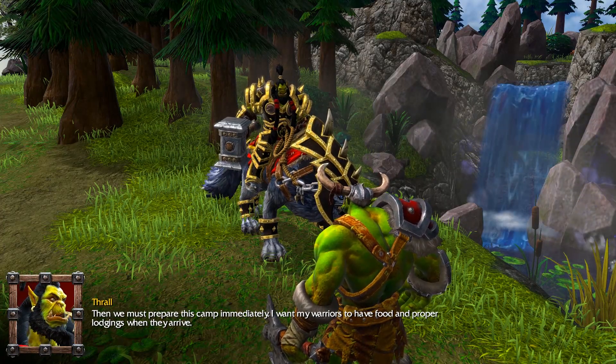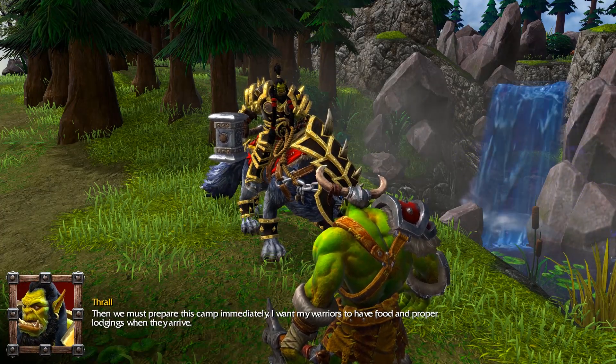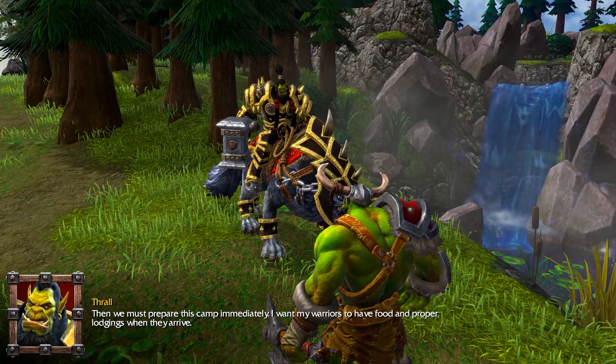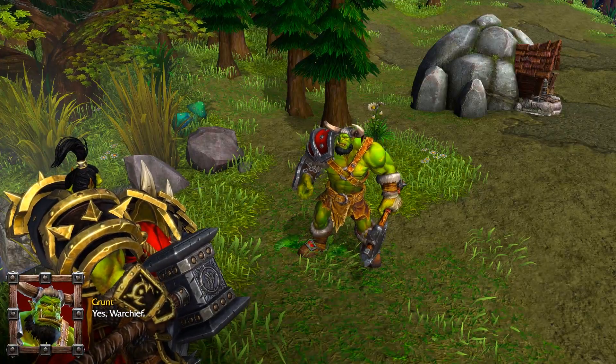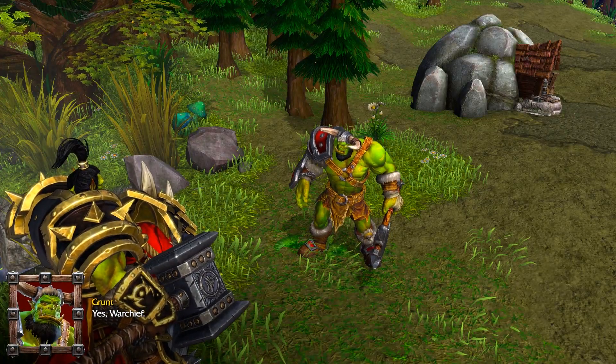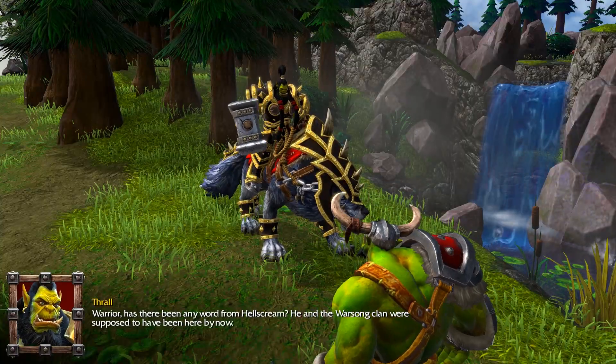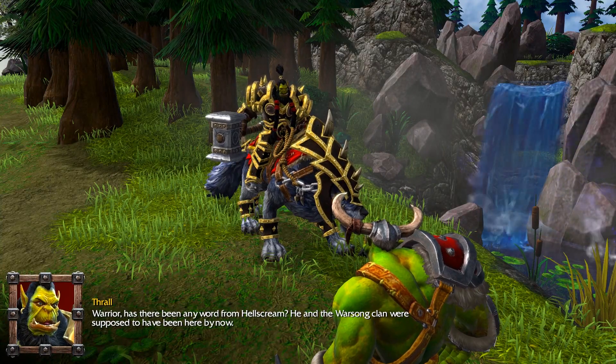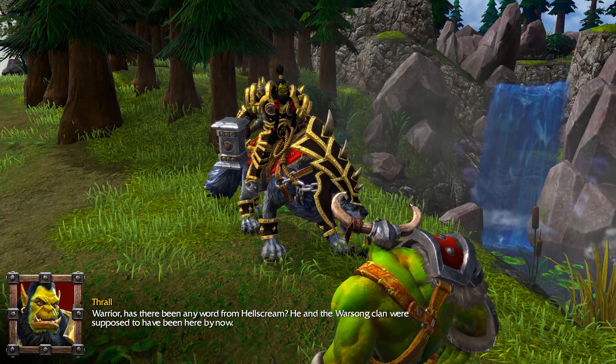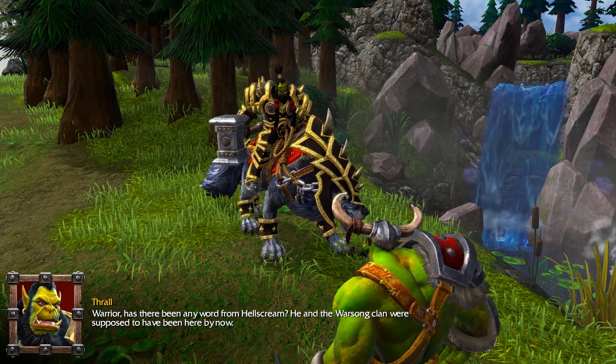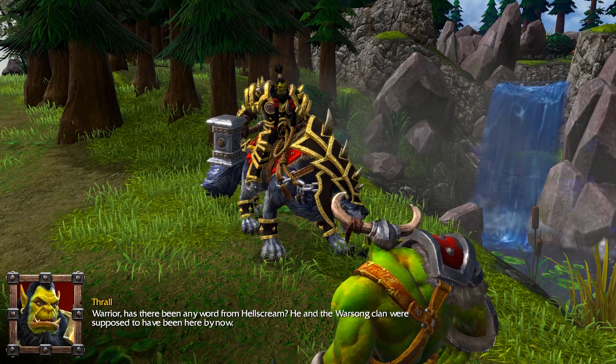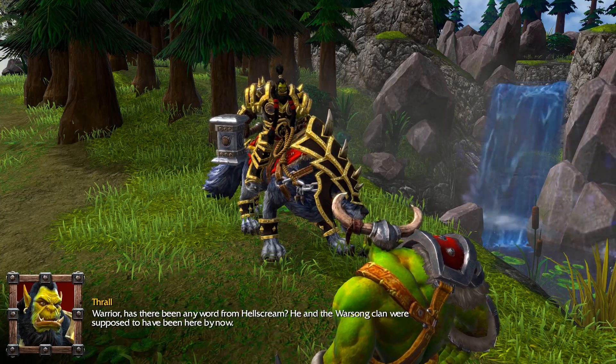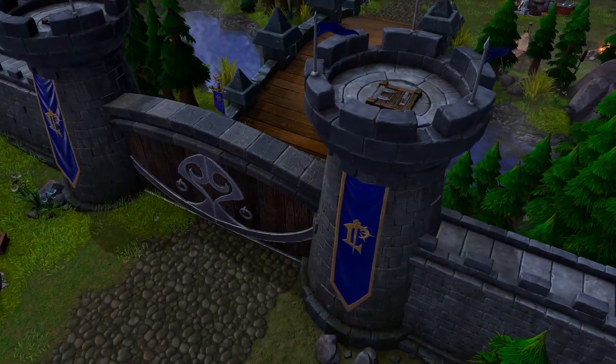First of all, we need to understand why reforged animated portraits are so much more complex than the classic counterparts. Still on Hive Workshop, I saw someone say that Blizzard should have added the false animations, just like in classic, the fake lip movement of classic.